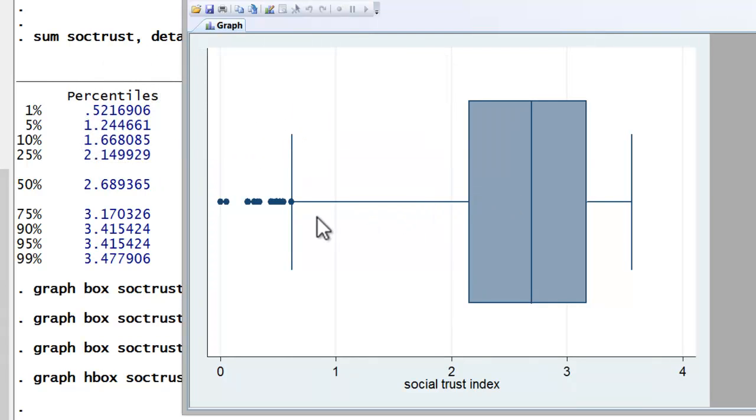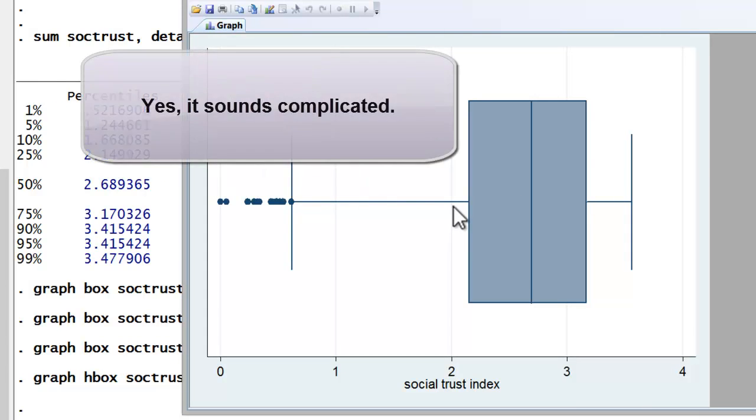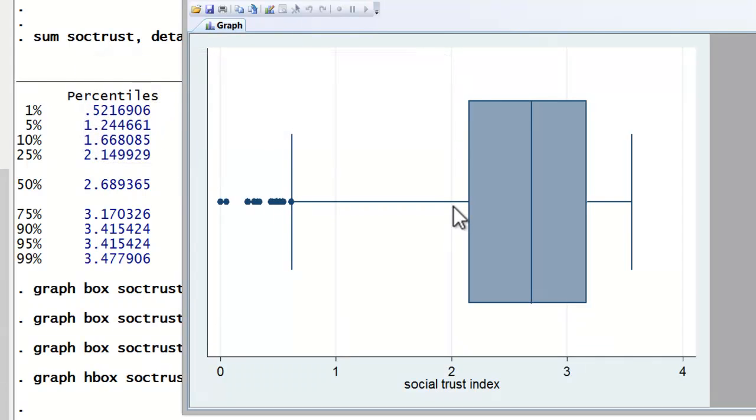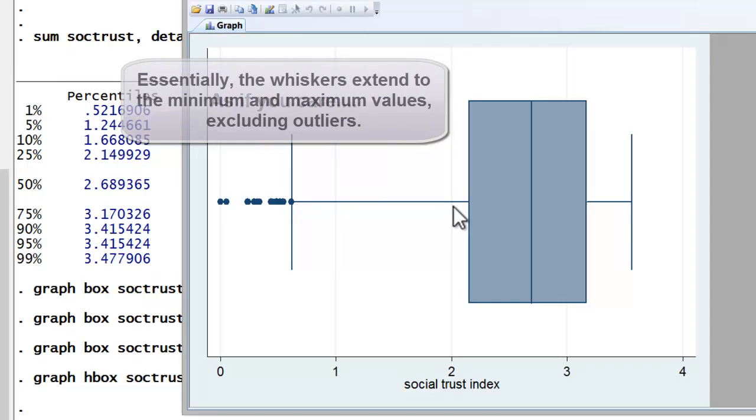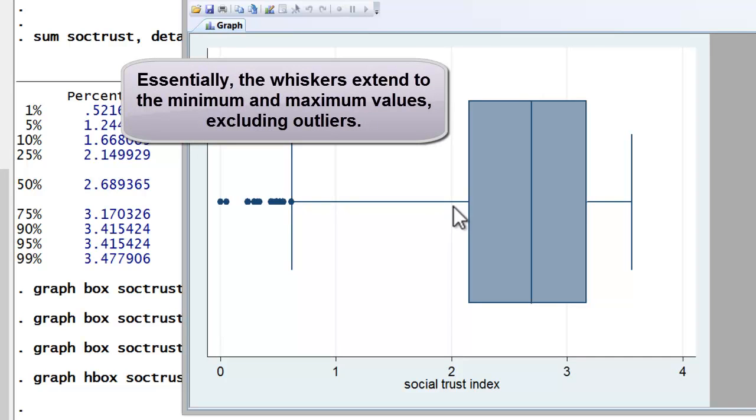Now the lines extending from the box are called whiskers, and span all data points within 1.5 times the interquartile range of the nearest quartile, stopping at the minimum or maximum value. To calculate this, one simply subtracts the 25th percentile value from the 75th percentile value, and multiplies it by 1.5. That value then is added or subtracted to the 75th and 25th percentile values to determine the length of the whiskers. The whiskers end short of that point if the minimum or maximum value in the data is reached.